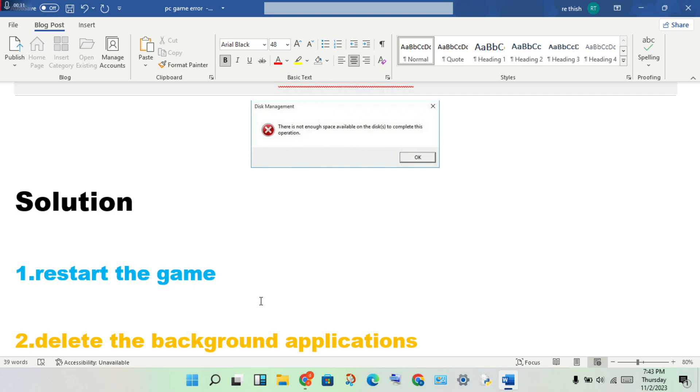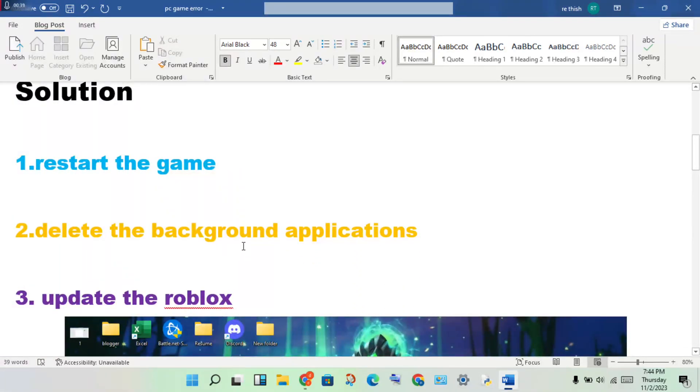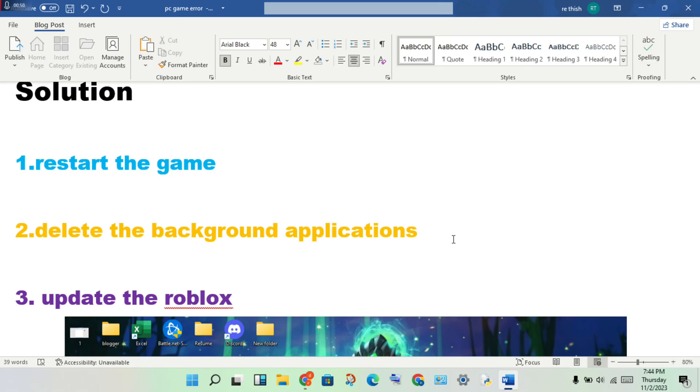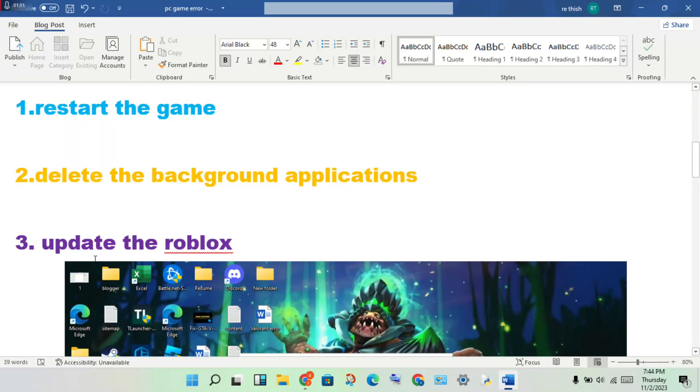Second step: delete the background applications. For any background applications, games, and any applications, storage apps and devices applications, you will delete. Any storage file that is dedicated to storage, free it. This is the problem for solving it.